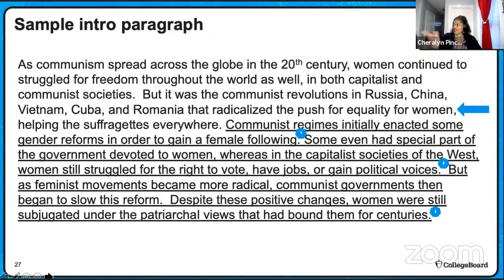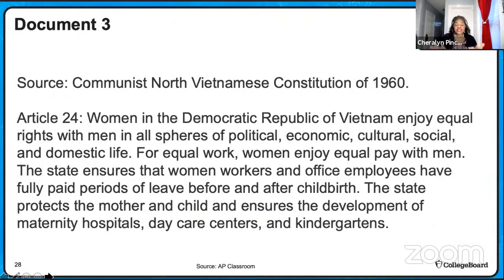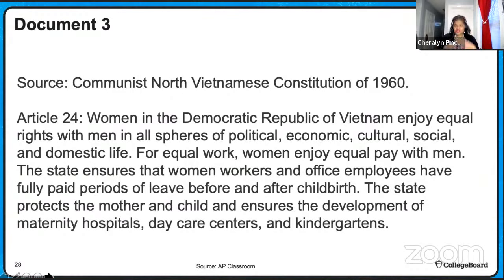Here's document three, just one document of this DBQ. This is the Communist North Vietnam Constitution of 1960, Article 24: 'Women of the Democratic Republic of Vietnam enjoy equal rights with men in all spheres of political, economic, cultural, social, and domestic life. For equal work, women enjoy equal pay with men. The state ensures that women workers and office employees have fully paid periods of leave before and after childbirth. The state protects the mother and child and ensures the development of maternity hospitals, daycare, and kindergartens.' Now we're going to source this document. But first, let me show you how to source it and use it in our outline.